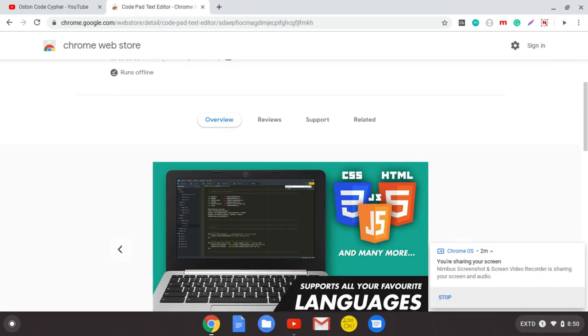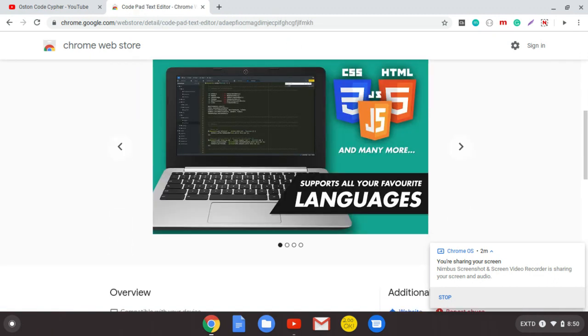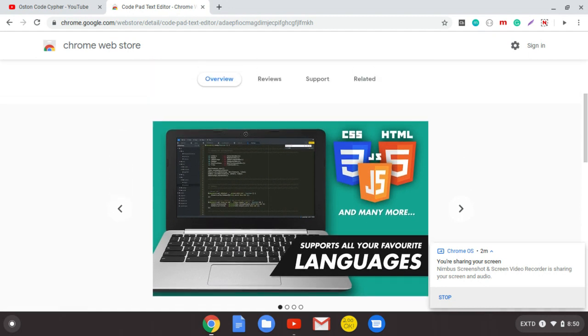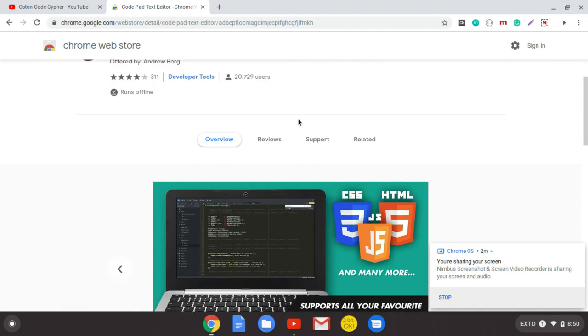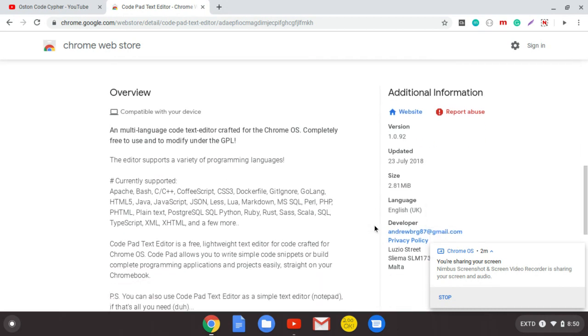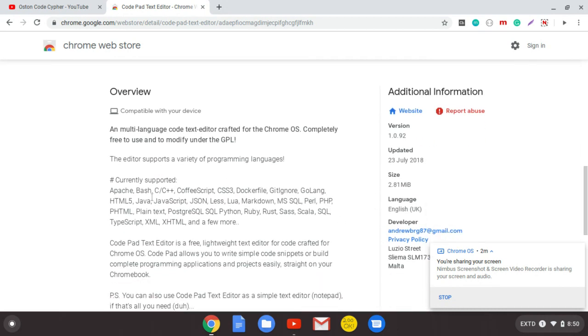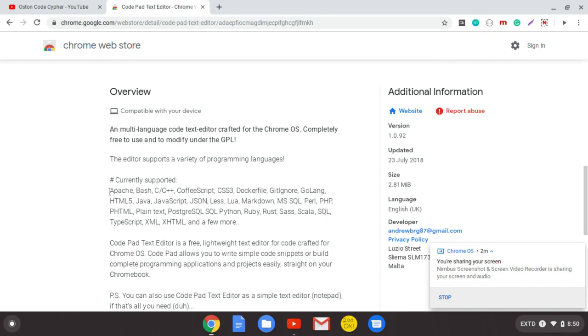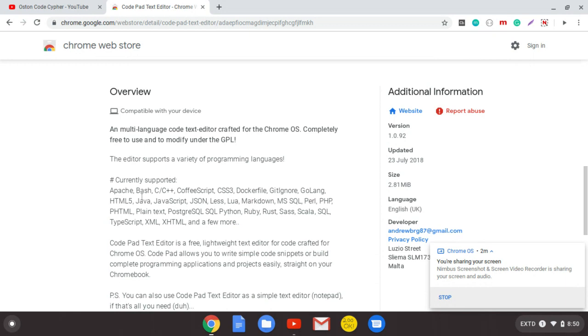As you can see, it supports all your favorite languages. So you can write CSS, HTML the markup language, JavaScript, and a lot of different languages as you can see here.